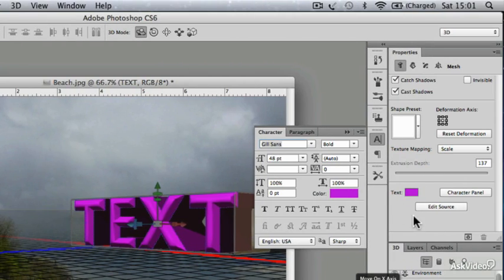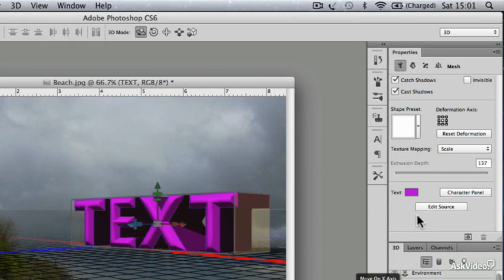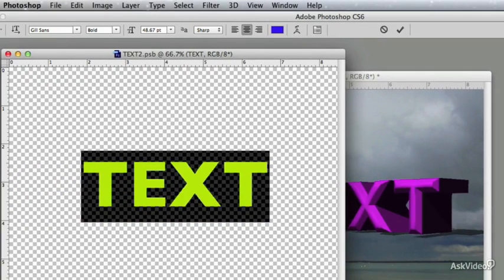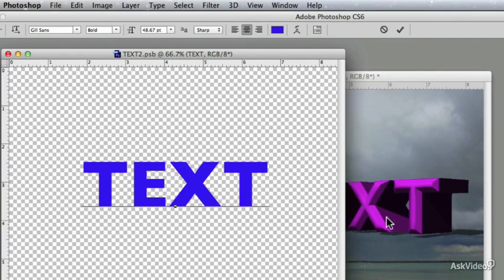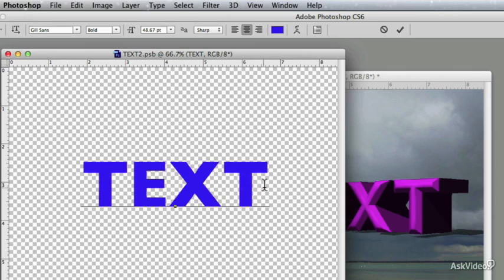You could change the font here and the size and so on, or you can click on Edit Source. That opens up this window. Now, if I click here in the text, you'll see that the color here is nothing to do with the color I've currently got. So you can't edit the color in this window.